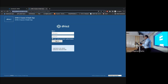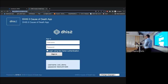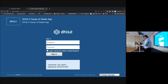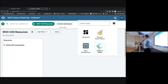The demo system is available online at dhis2.world/whocod. The username and password are cod_demo and demo@1234. There is also a resources document — a Word document describing all the different things you can download. You can select the cause of death app and play around with it.